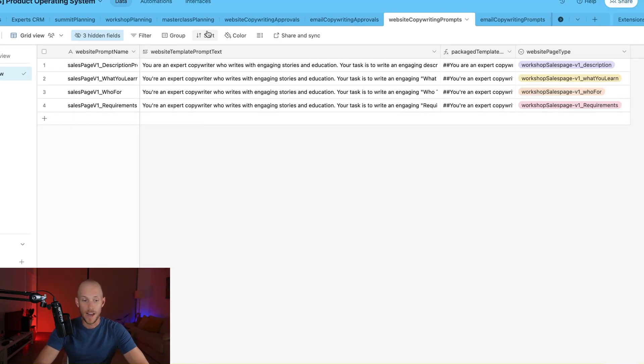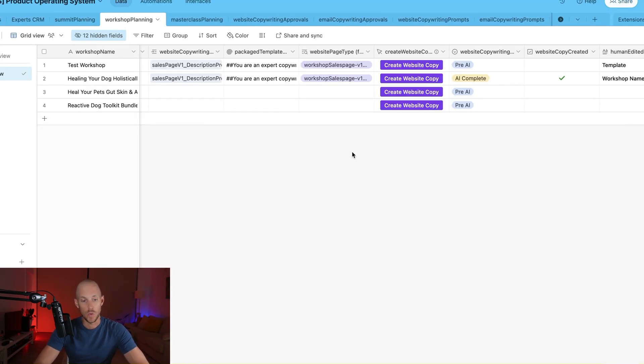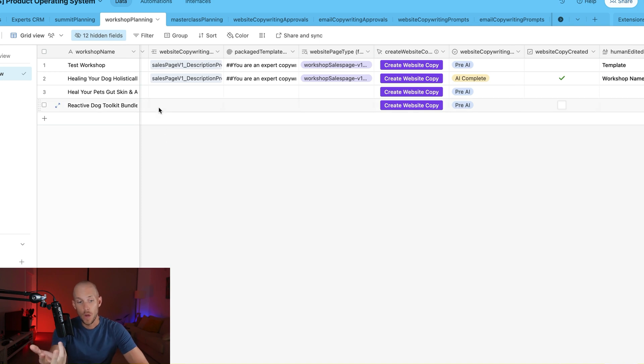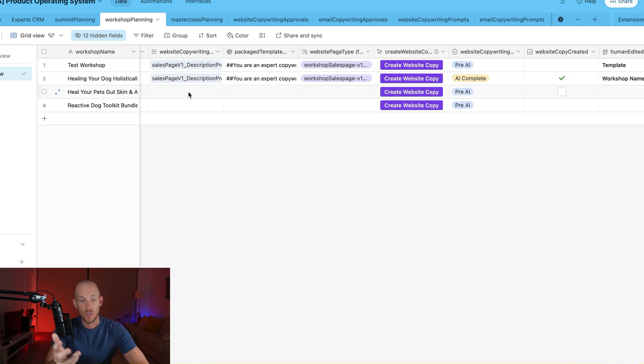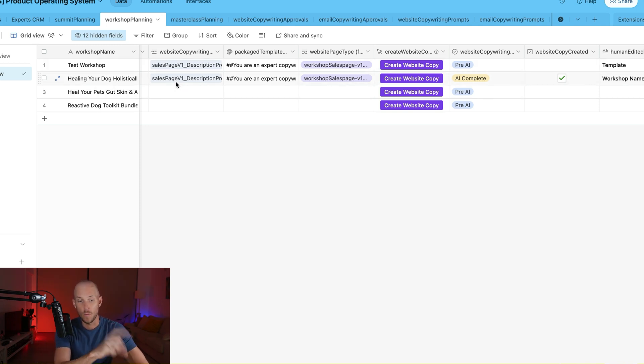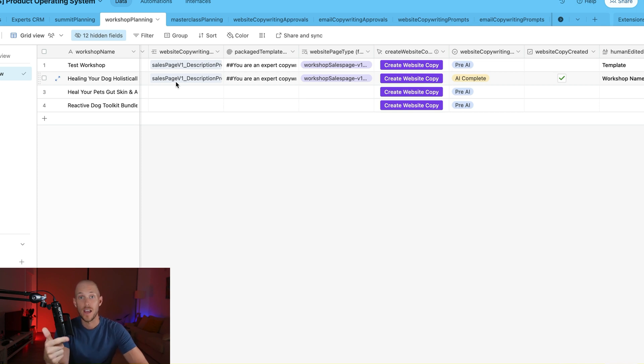Once they fill that out, then it takes them into a dashboard in Airtable where we then generate website copy, email copy all in one go as well. So all we need to do is since that has now run in the background, has created our pain points, emotional triggers, and our motivators.